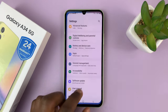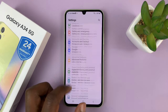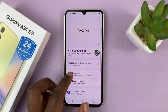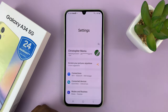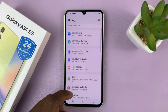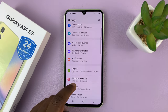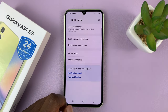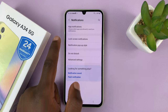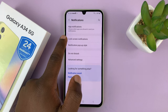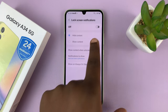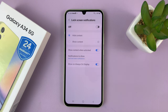Go to Settings — that takes you to the main settings page. Scroll down to Notifications, tap on that, and then go to Lock Screen Notifications. You can see that is disabled, and that's why you're not getting any notifications on the lock screen.